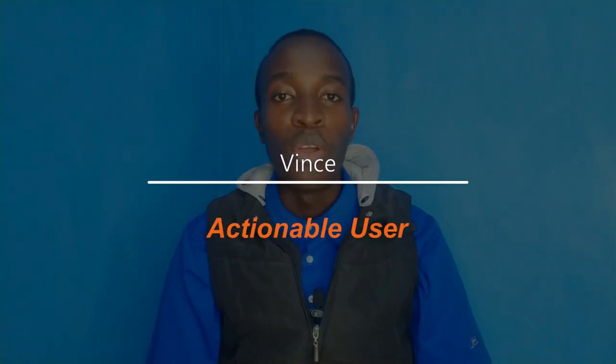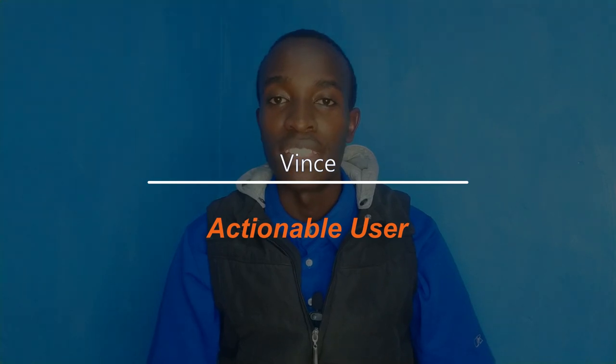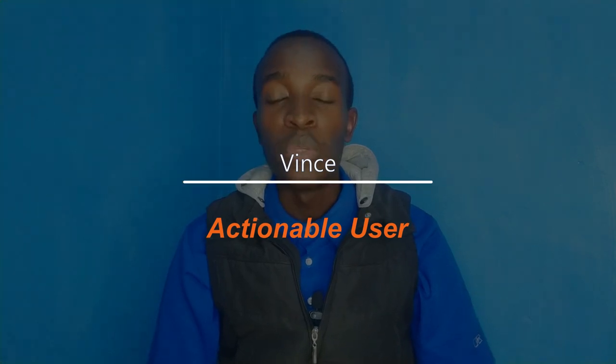Welcome to Actionable User, where we make videos and share knowledge on freelancing. Without wasting much of your time, let's get started with this video.